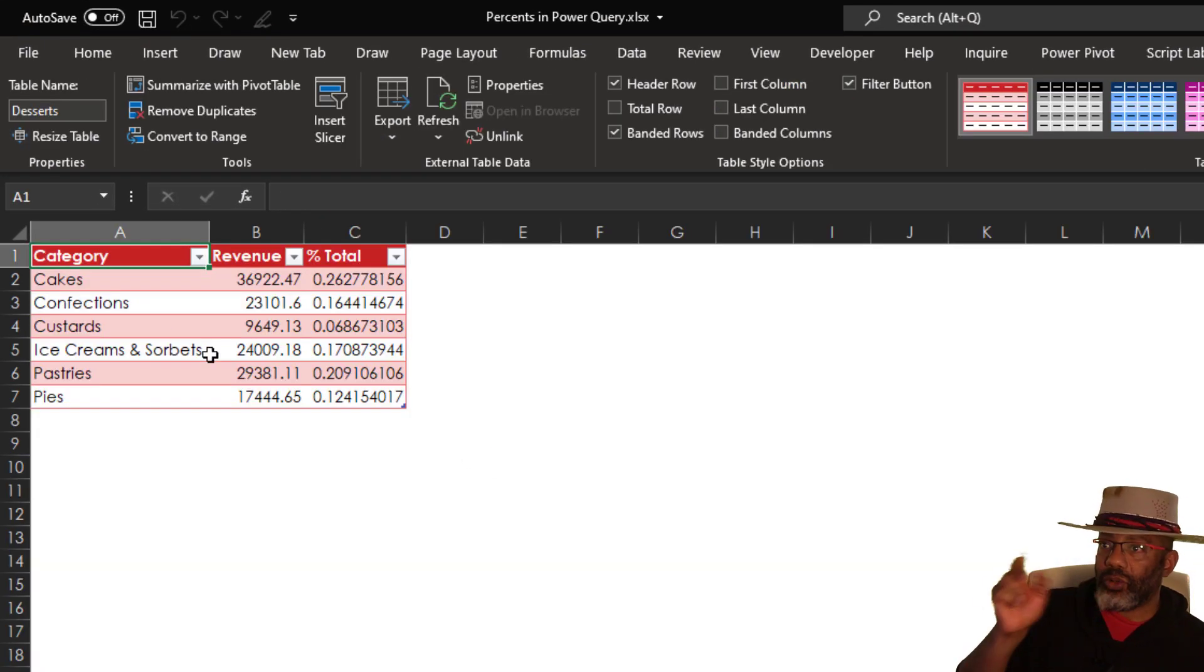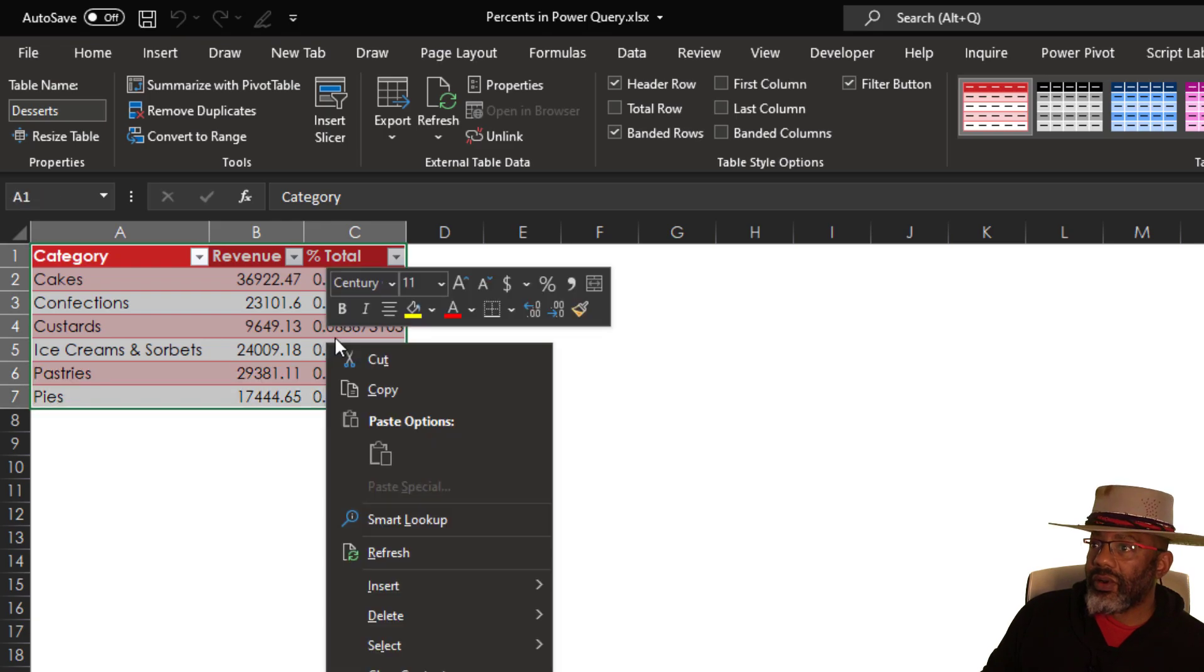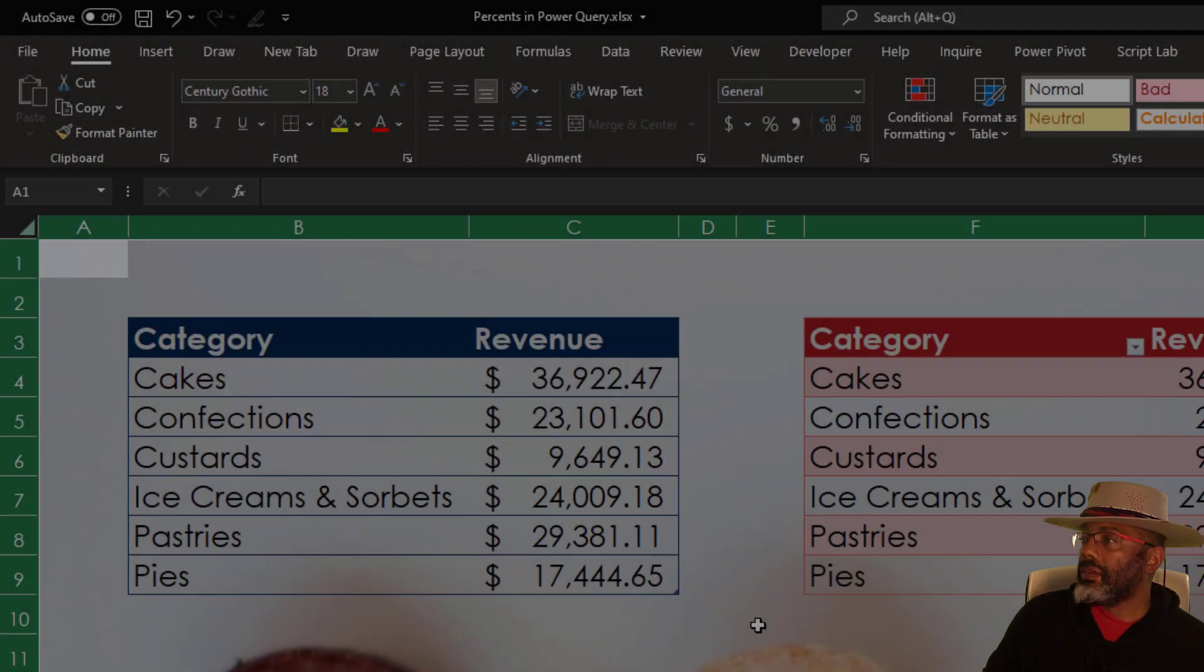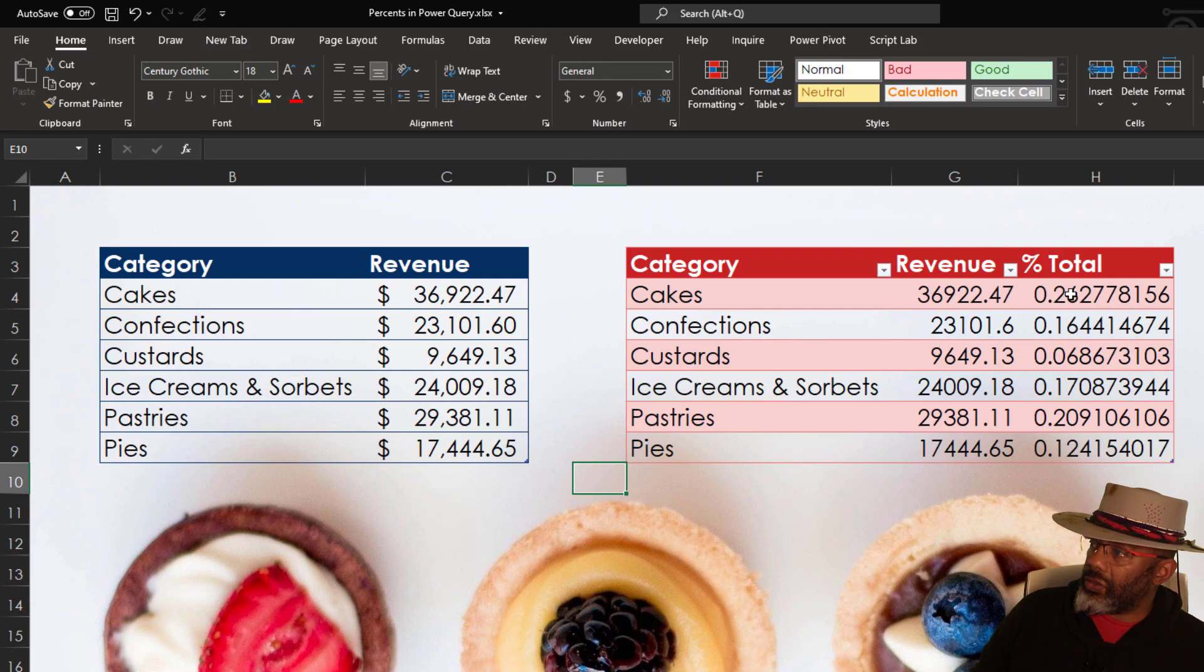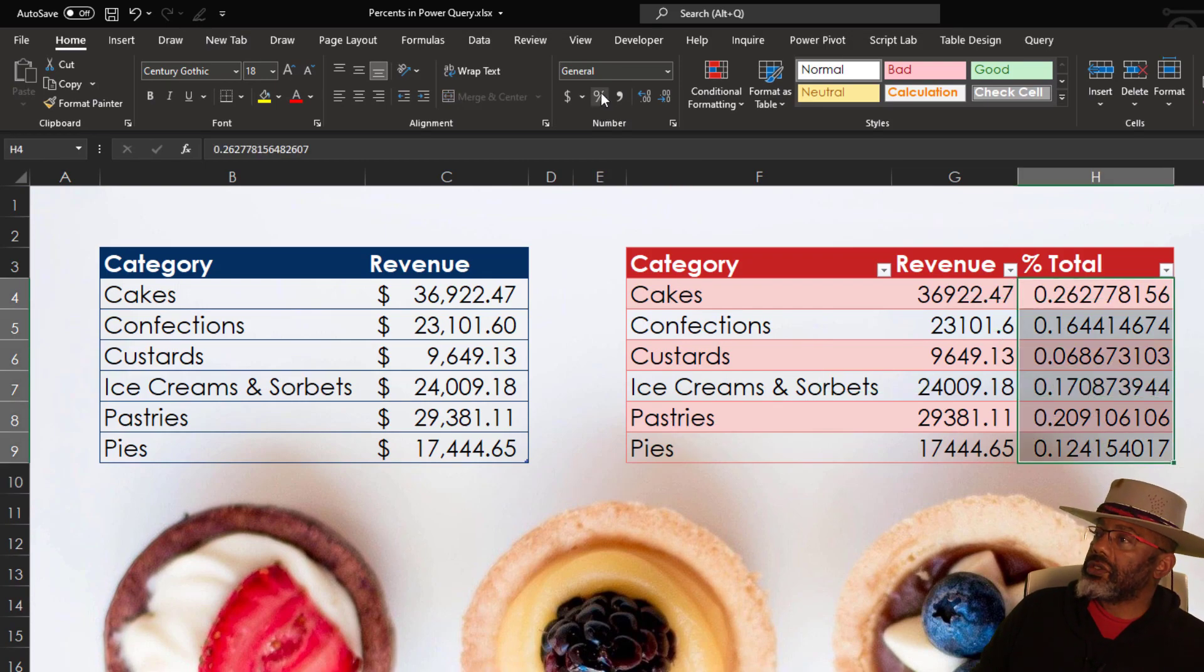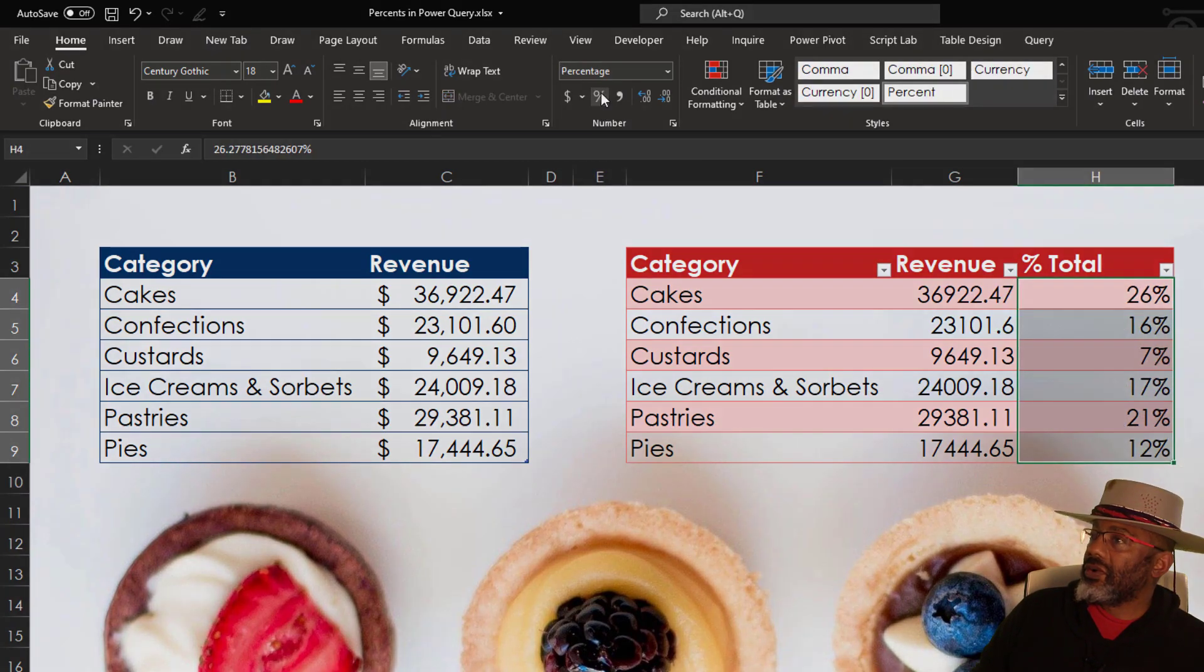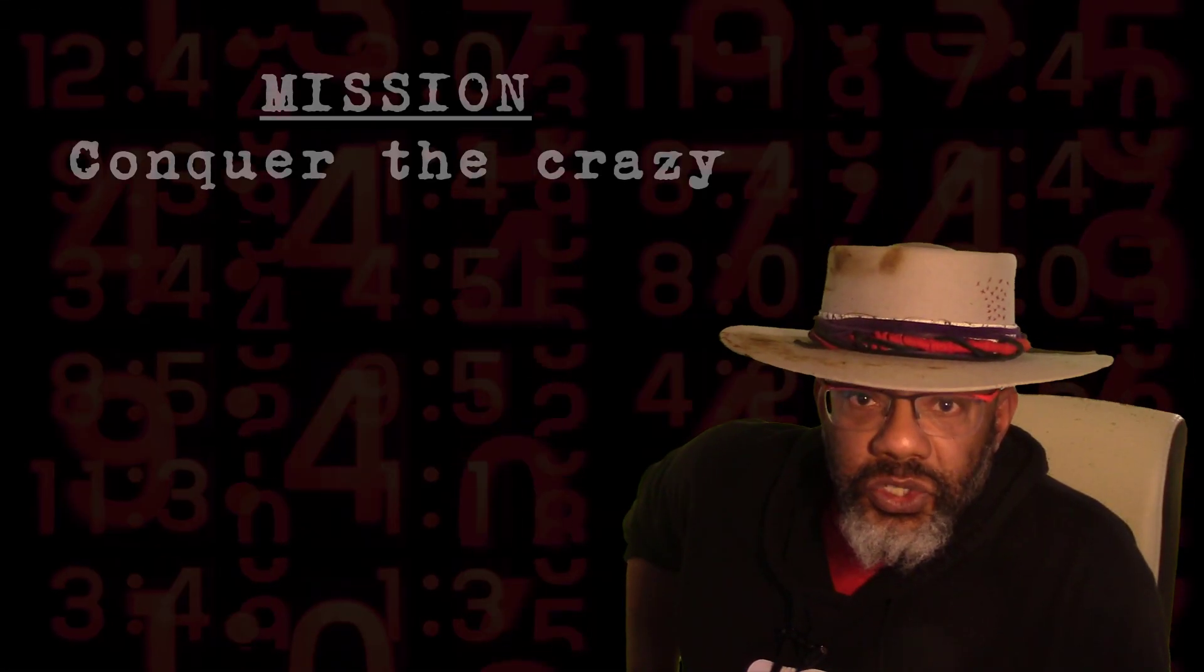I'm going to bring this over to the other sheet. Cut. Cut. Then I'm going to change this to percentages. There's our result.